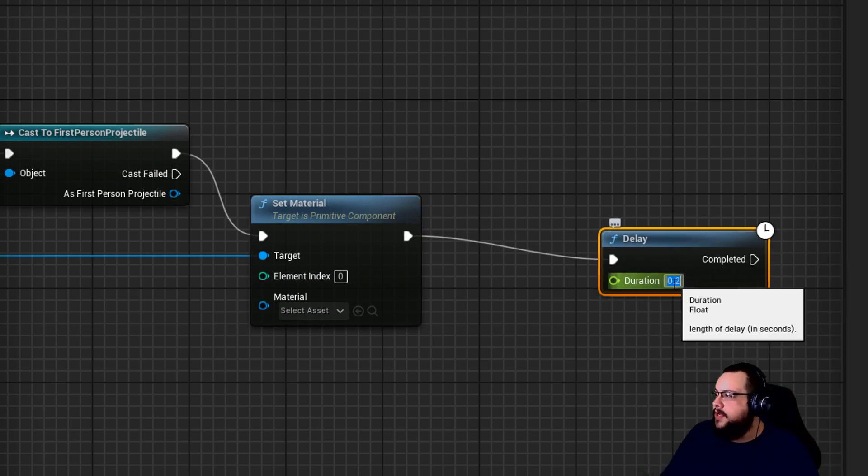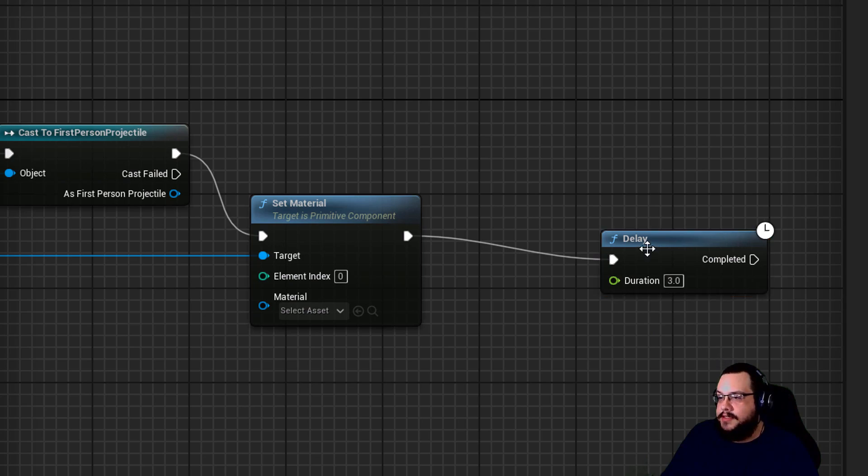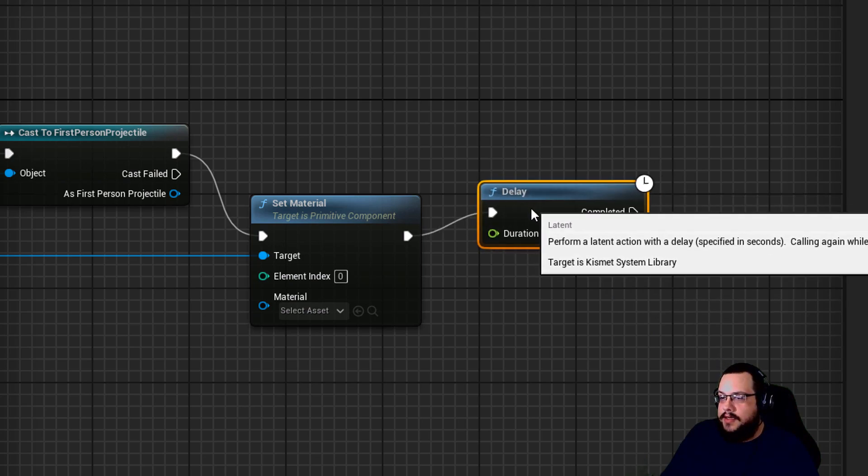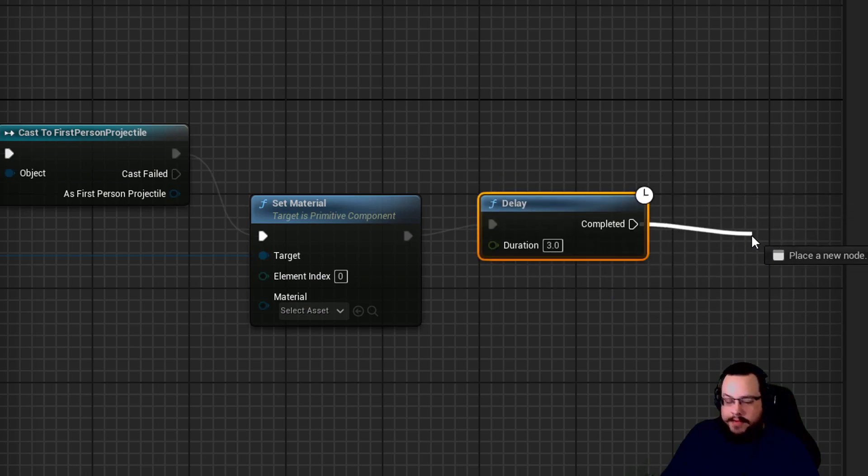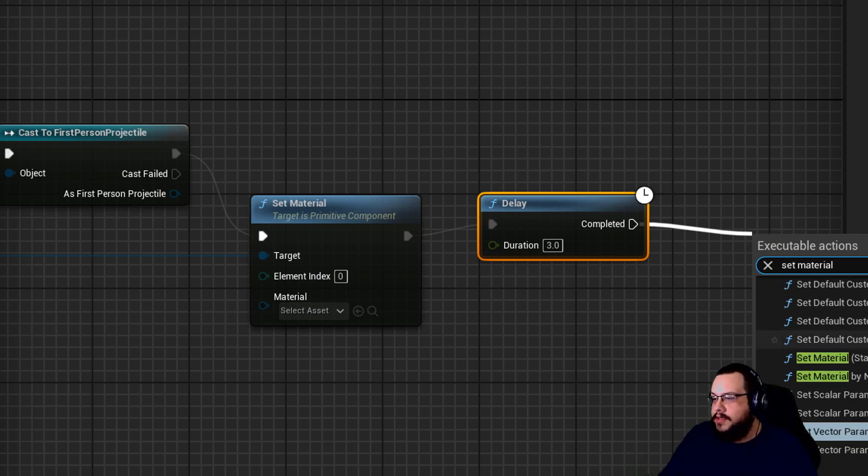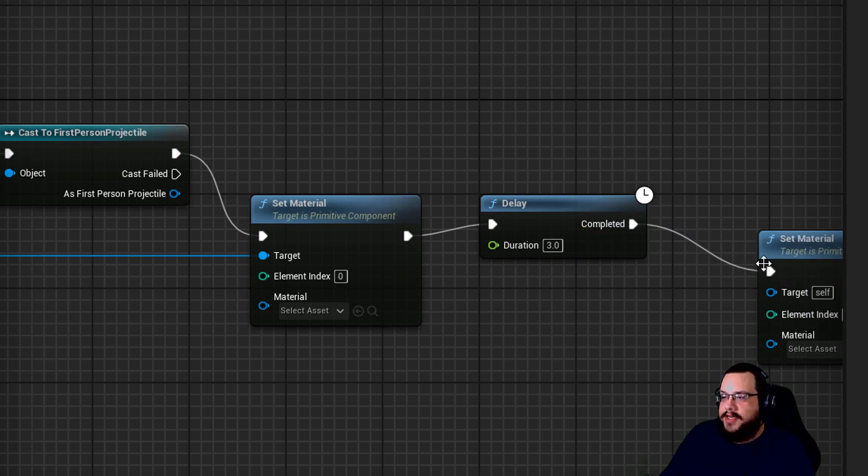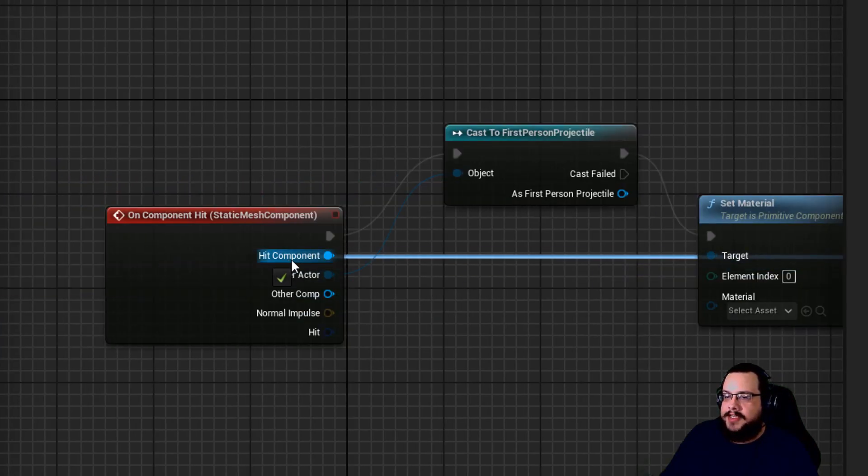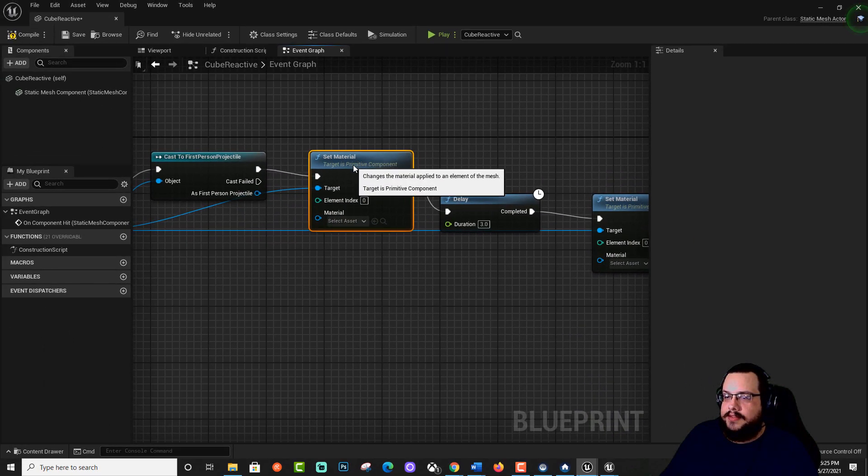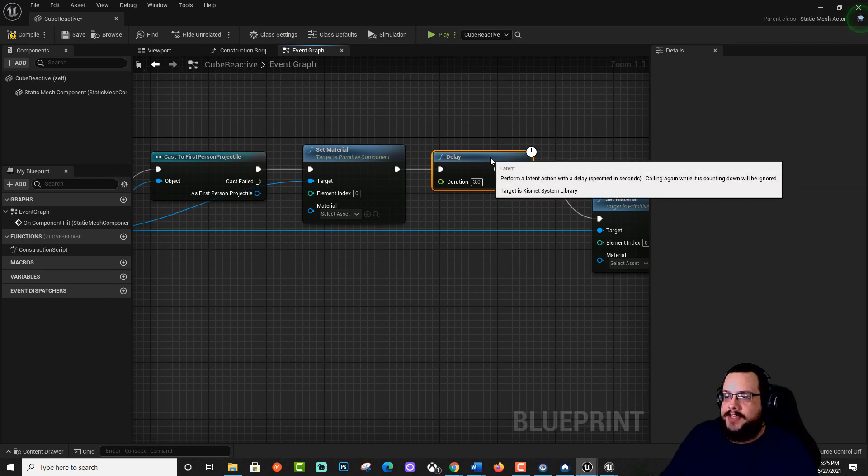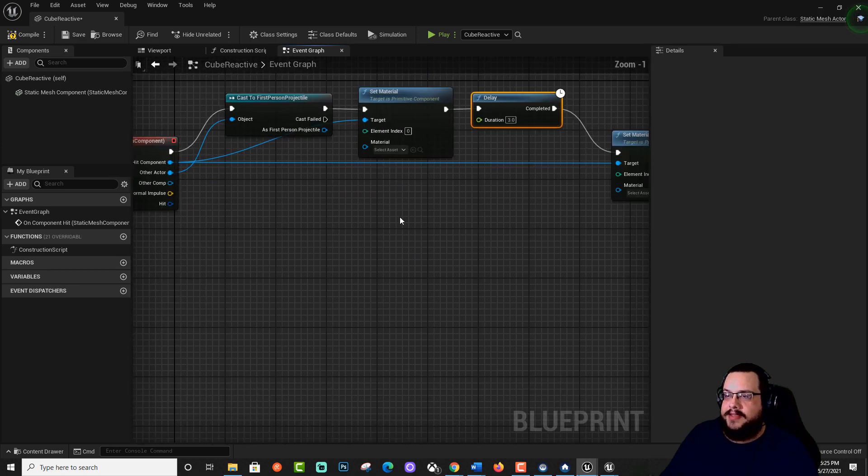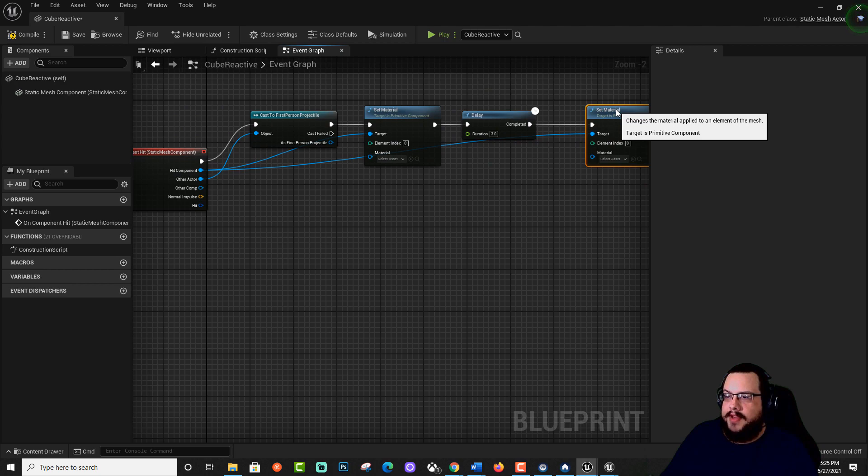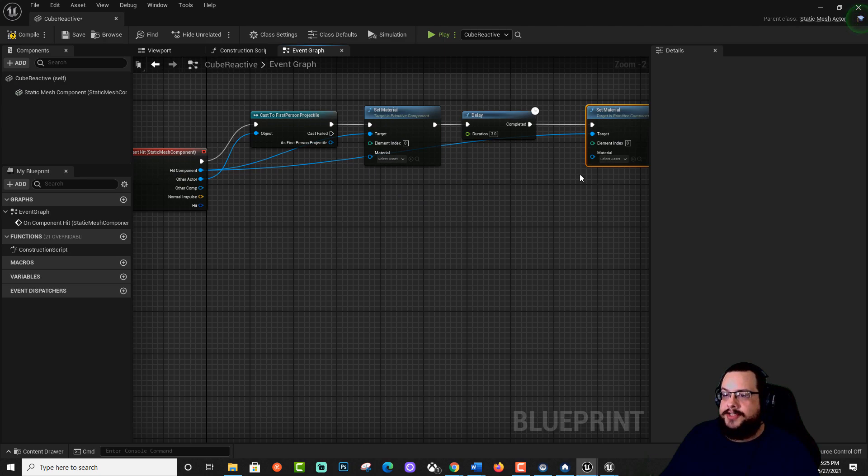And then we want to have a slight delay. Let's make it maybe three seconds. And then we want to set material again to another material. And again, we can delete this and actually specify that we want it to change our hit component. So we have that, then we have a delay, and then we have that. Now we can kind of see where all the lines are going, right? So this should work.